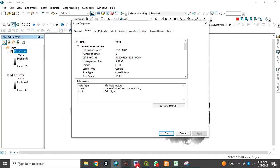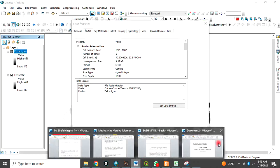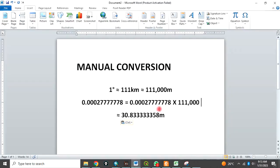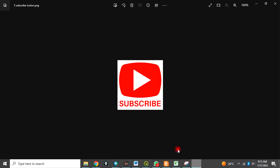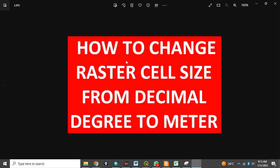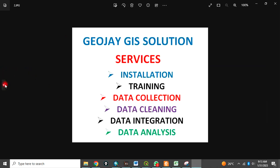If you compare it with our manual conversion, our manual conversion is 30.833. But you remember that it is equivalent, not exactly this. So this is how to convert raster cells from decimal degree to meter. Thank you for watching this video.